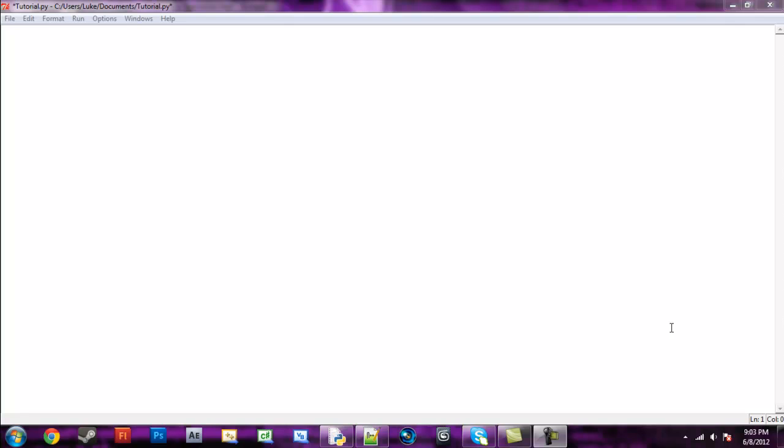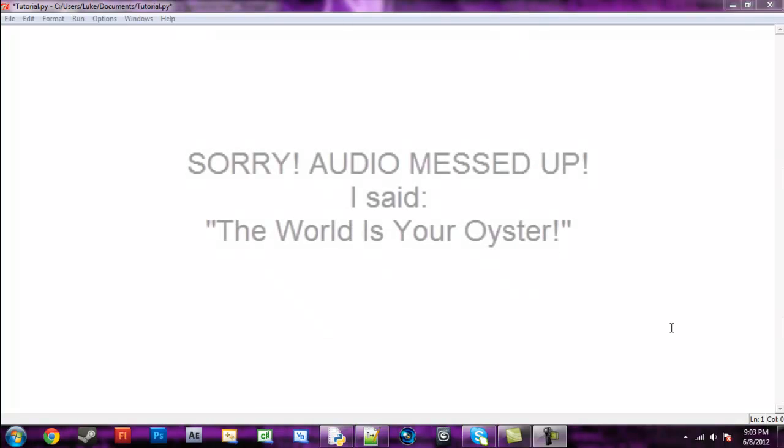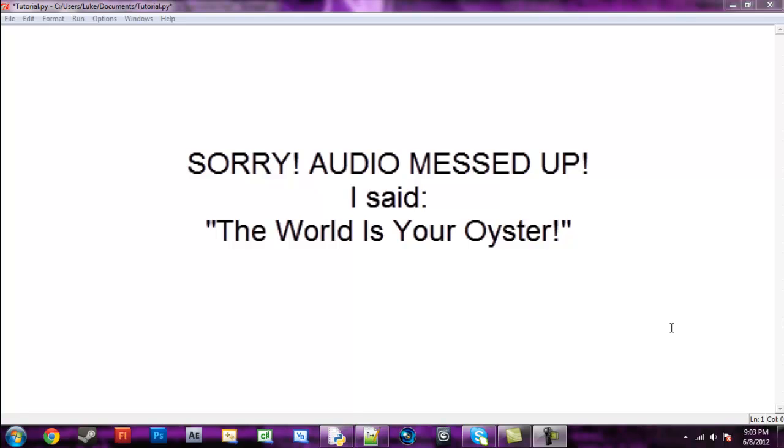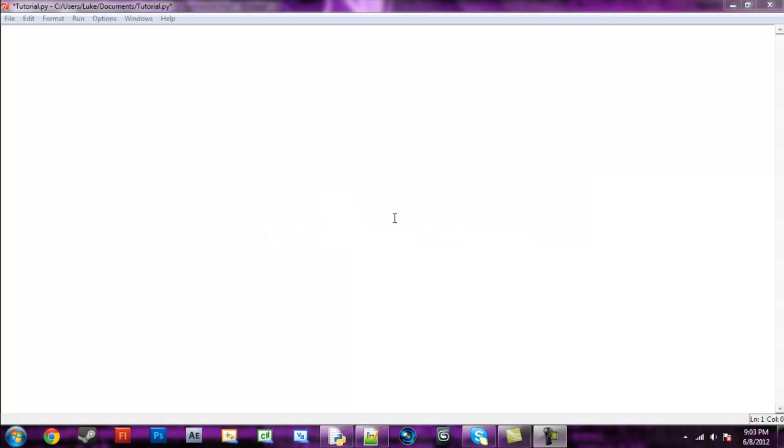Hello guys, welcome to your sixth Python programming tutorial. Today we're going to be going over strings because strings are really important. You may not realize it now, but when you start programming your own programs, you're gonna use like a billion strings and you'll be like, 'Luke, you were right, strings are important.'